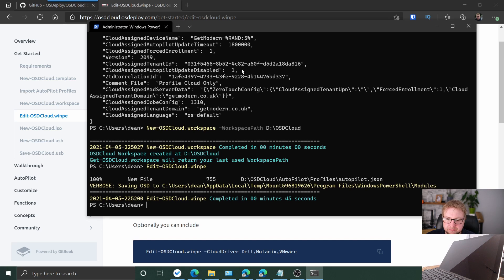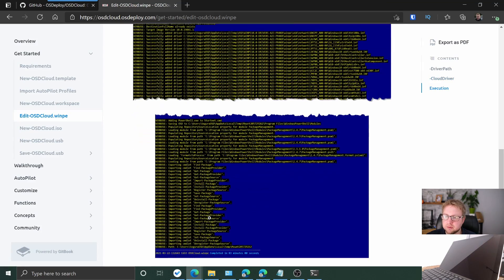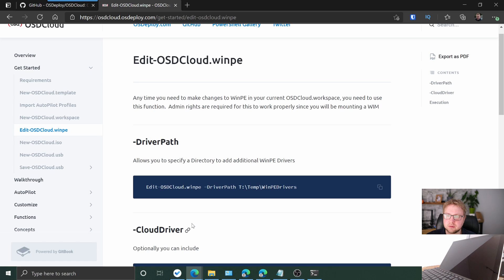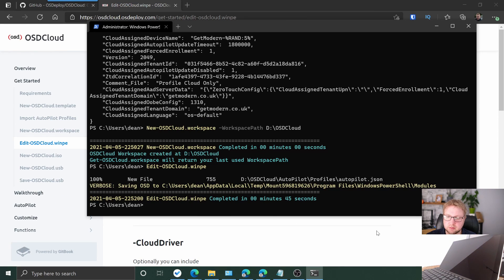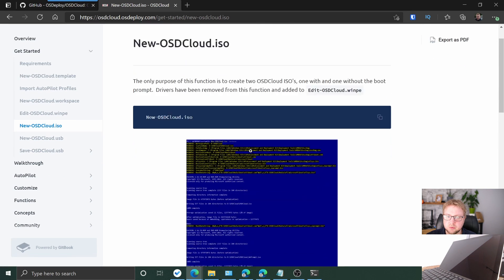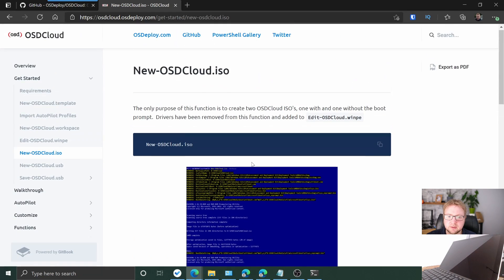Okay, 48 seconds — all good. So 45 seconds, all done. Next is New-OSDCloudISO. I'm going to create the ISO because I like ISOs.